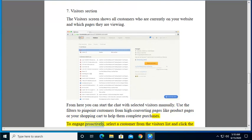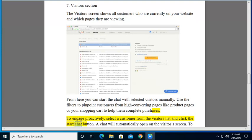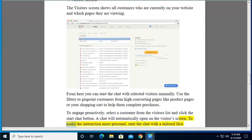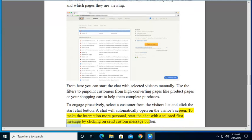To engage proactively, select a customer from the visitors list and click the Start chat button. A chat will automatically open on the visitors screen. To make the interaction more personal, start the chat with a tailored first message by clicking on Send Custom Message button.